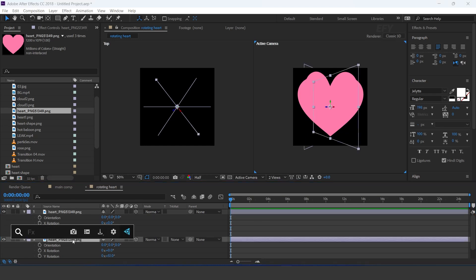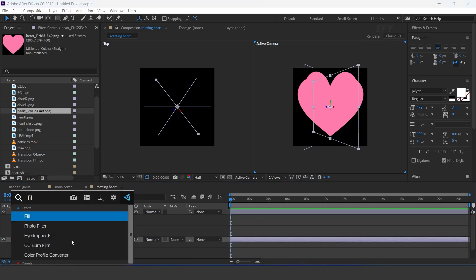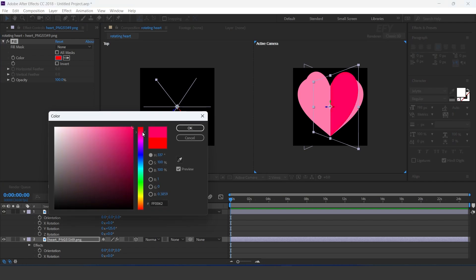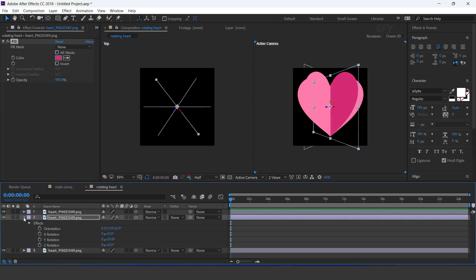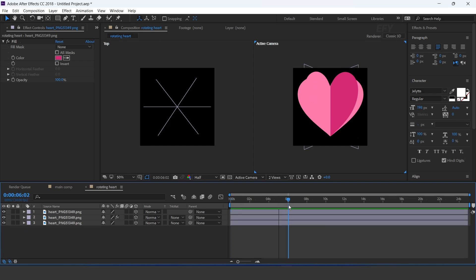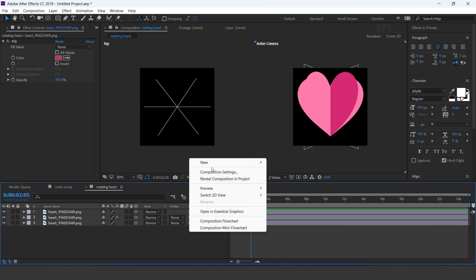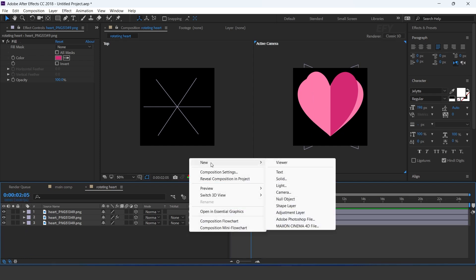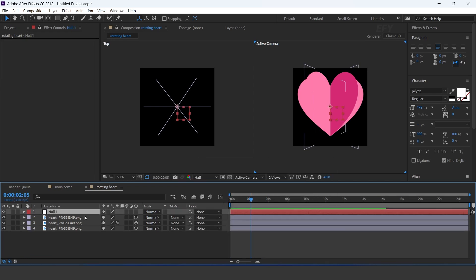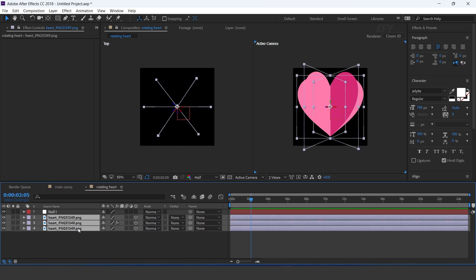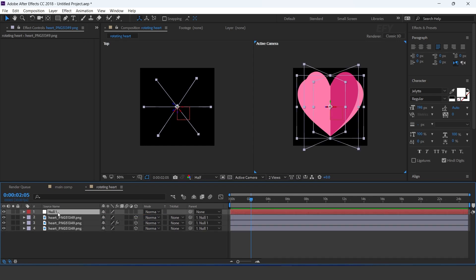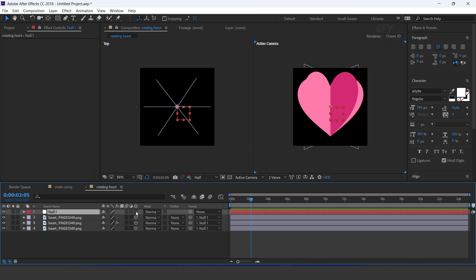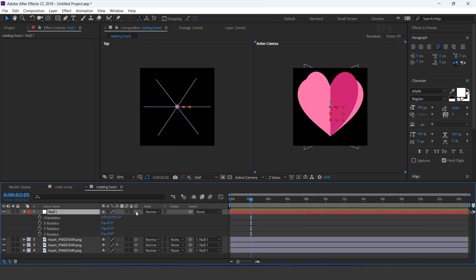Select the middle heart layer and apply fill effect, and change the fill color. Now create a null layer, parent all layers with the null layer, and also convert the null layer into a 3D layer. Now apply a time expression on Y rotation.